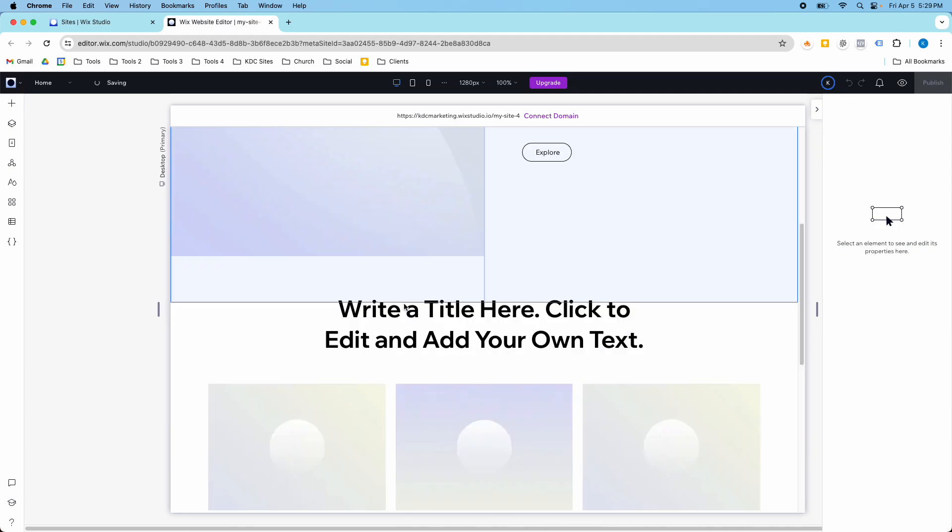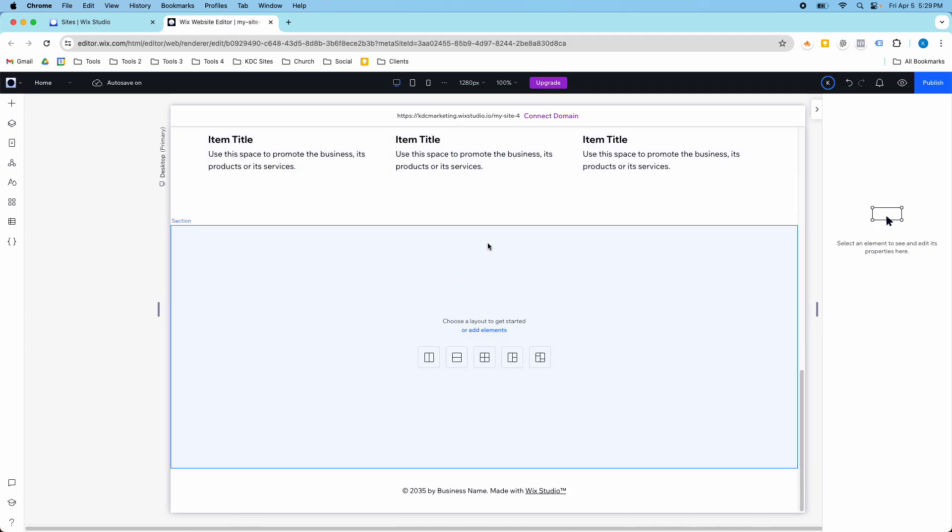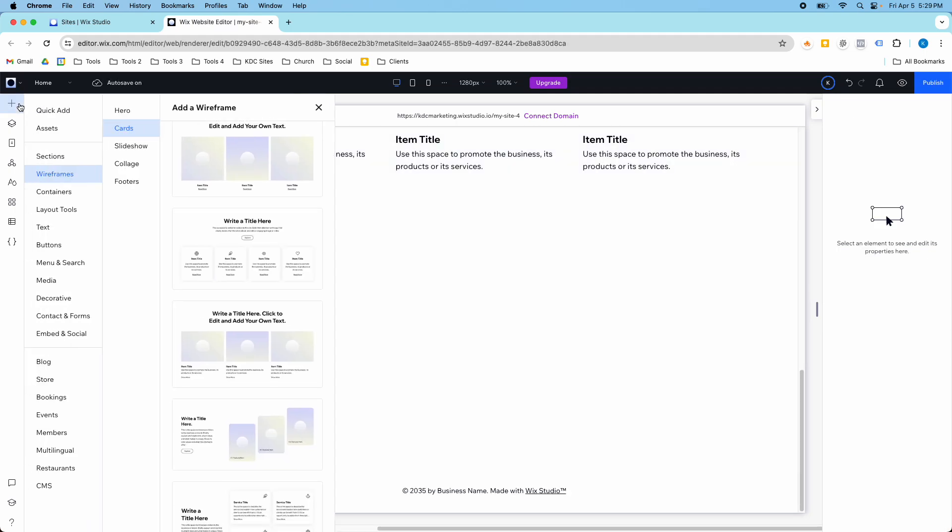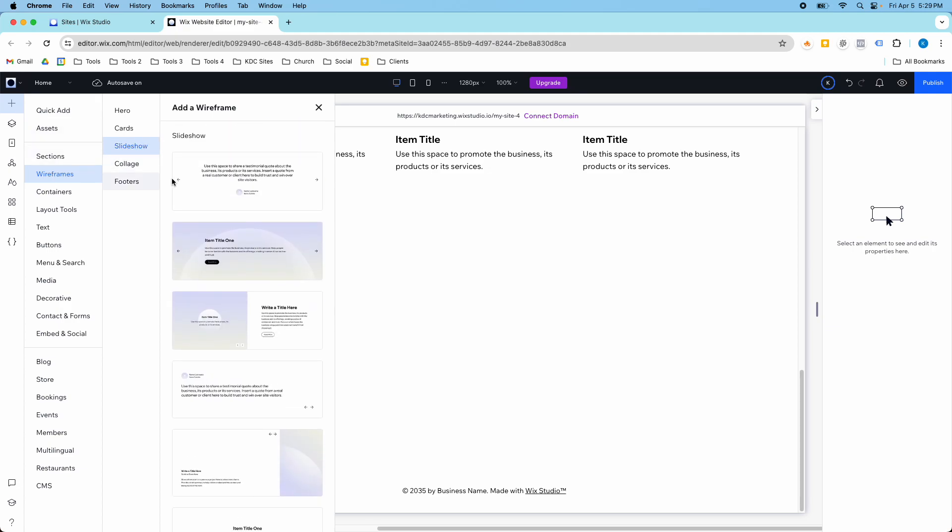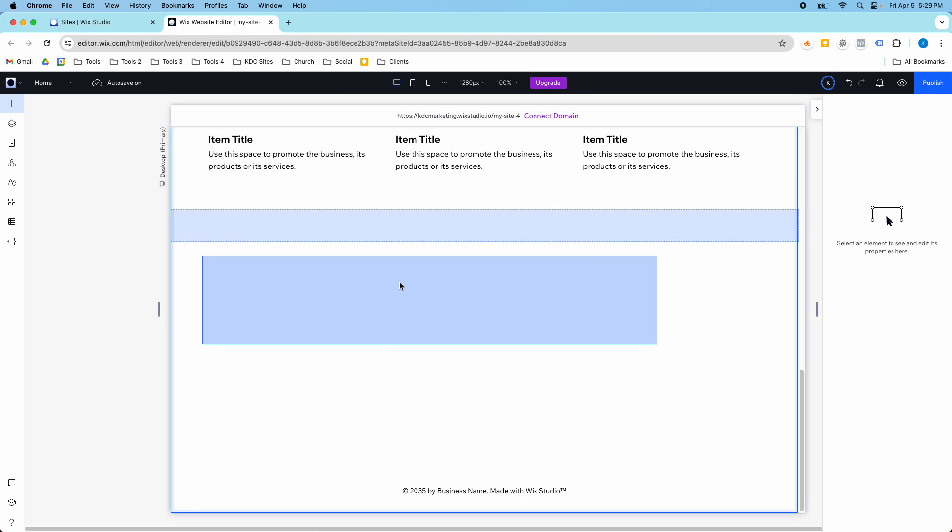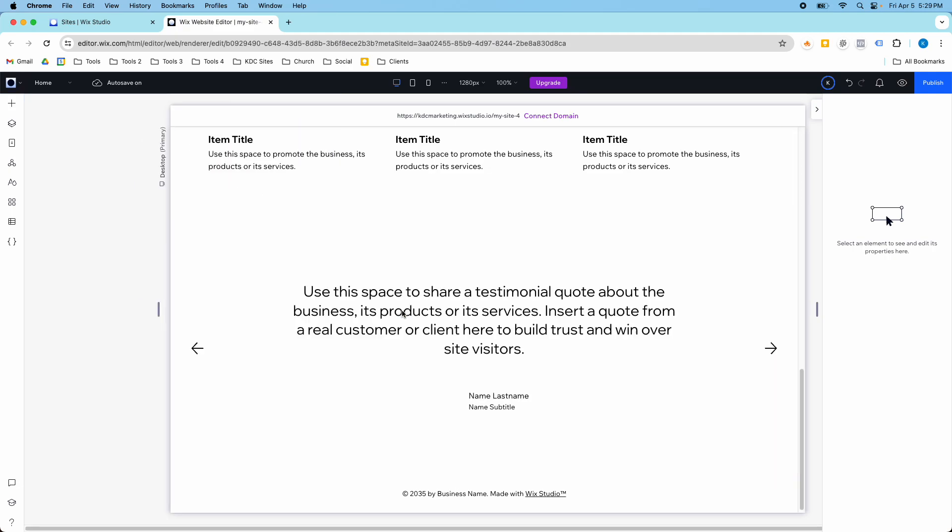And then I'm going to add another section. I'm going to add a slideshow, like testimonials right here.